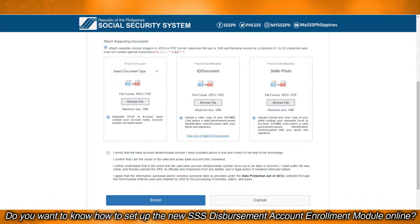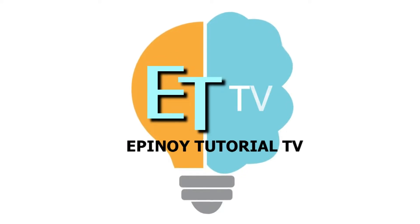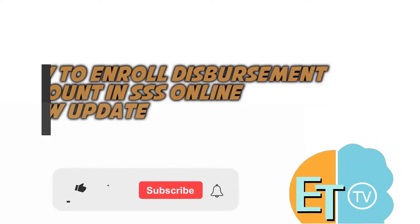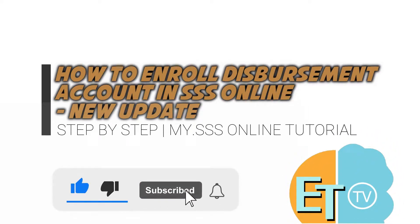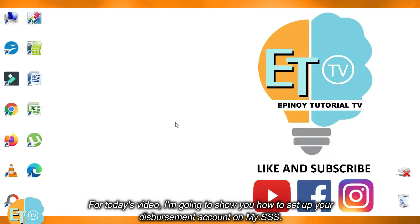Do you want to know how to set up the new SSS Disbursement Account Enrollment Module online? Watch this video and learn how to set up your Disbursement Account on my.sss. Welcome to Epinoid Channel. For today's video, I'm going to show you how to set up your Disbursement Account on my.sss.